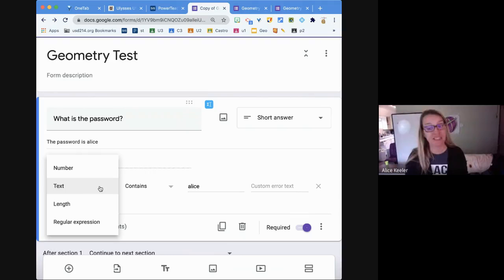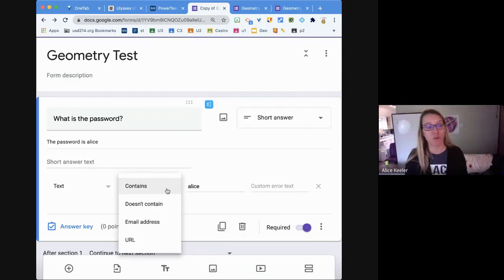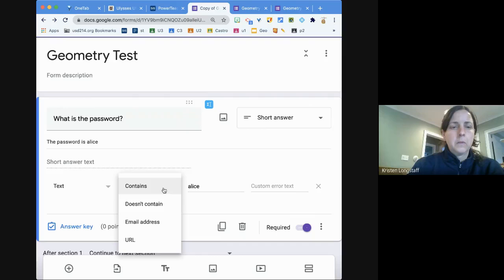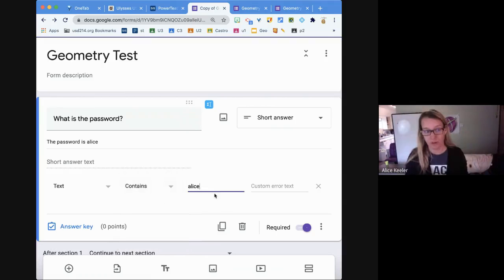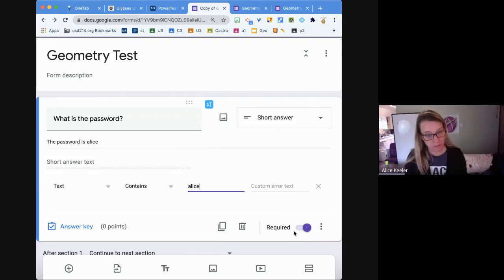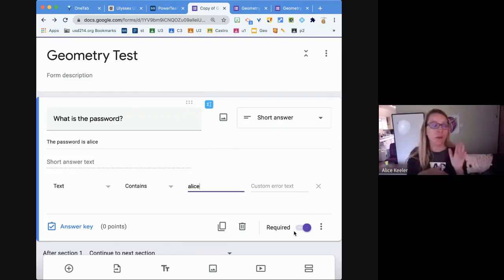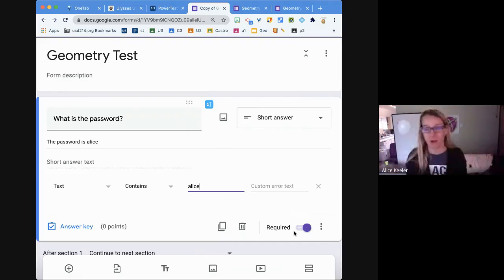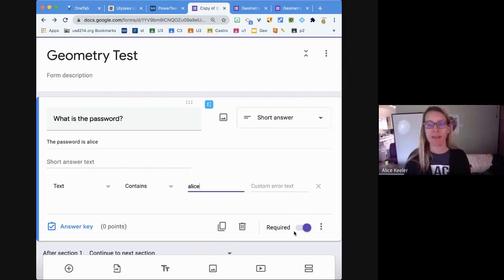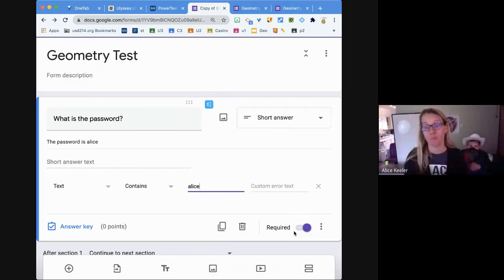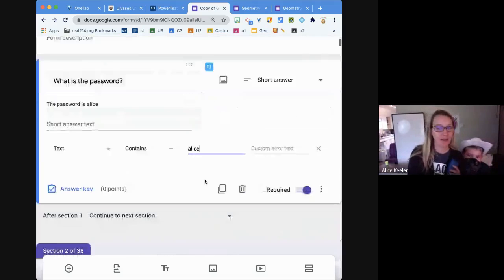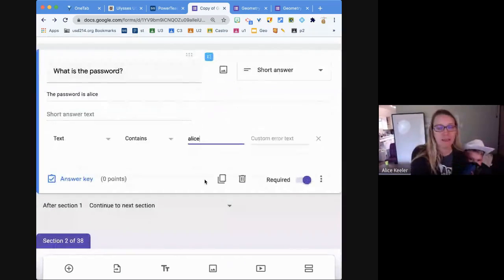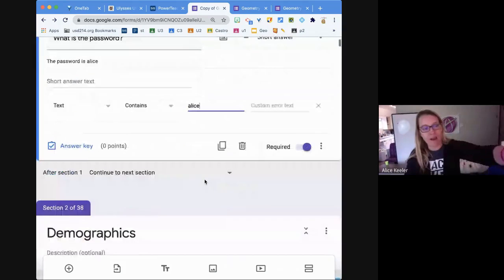So I switch it to text and want the text to contain the password. I have to make the question required because if it's not required, the password won't work. It doesn't have to be a quiz because setting the answer does not prevent them from moving on.